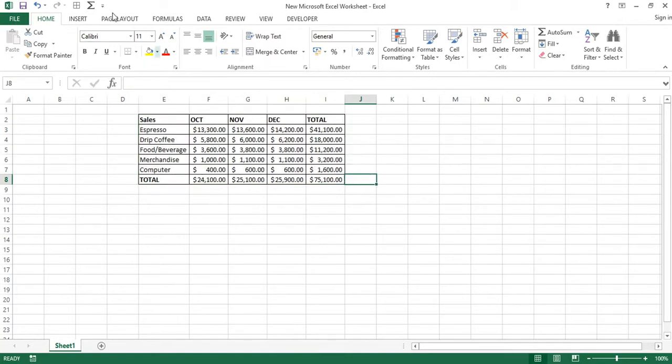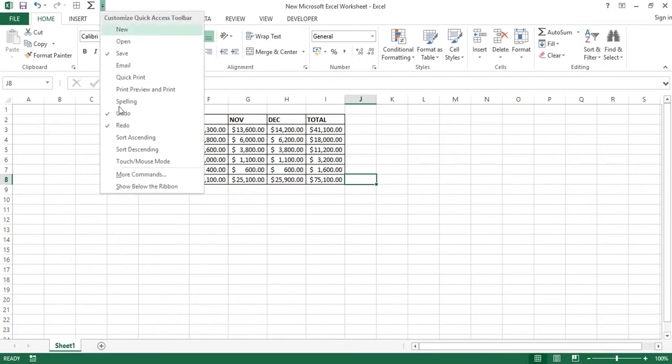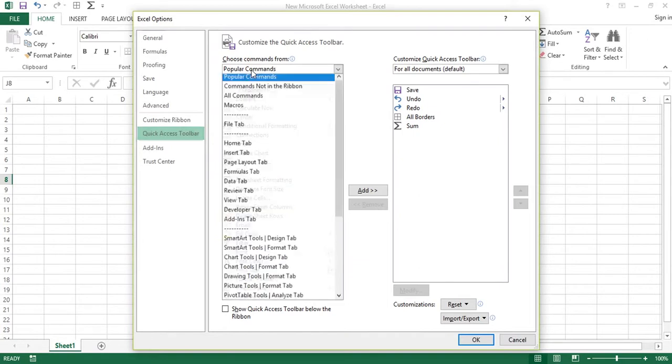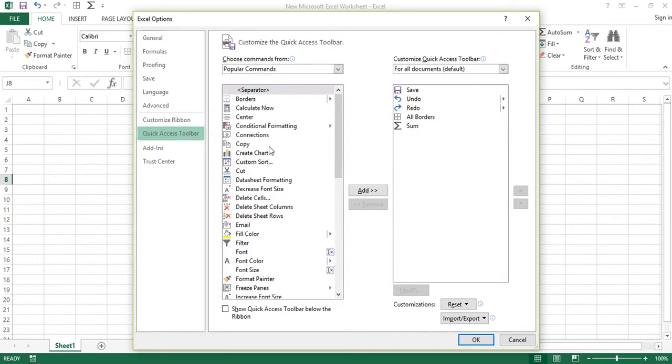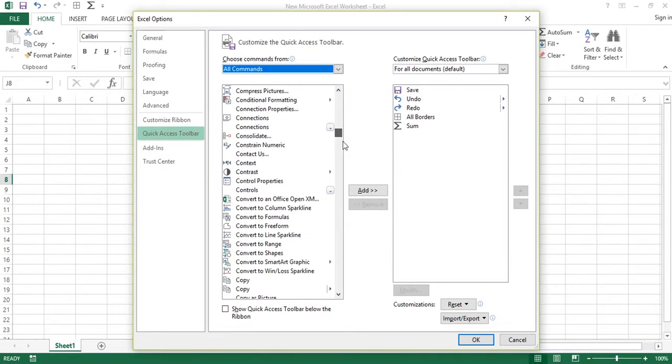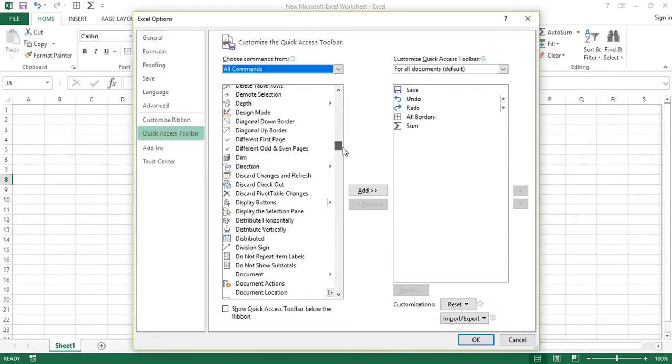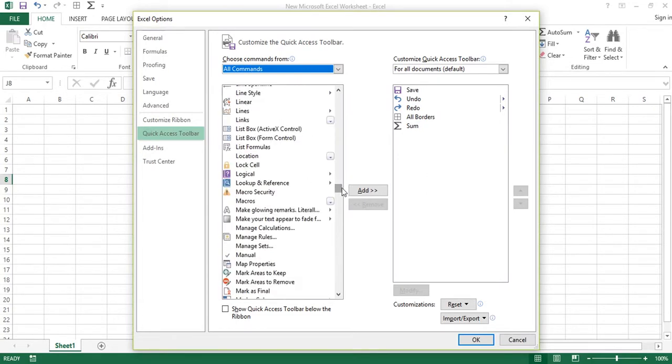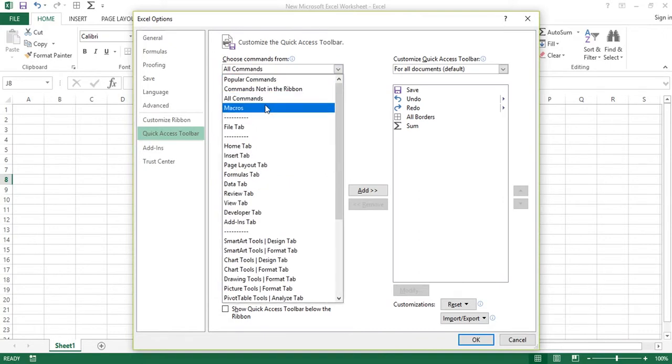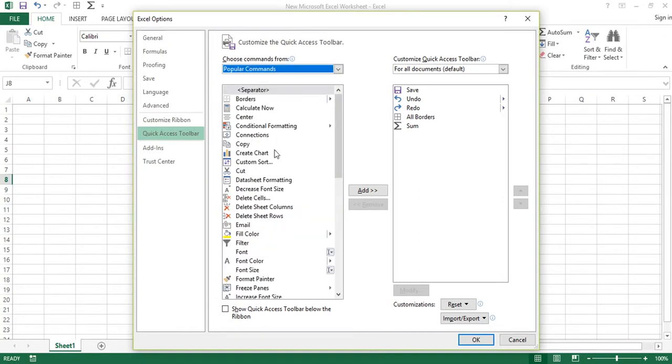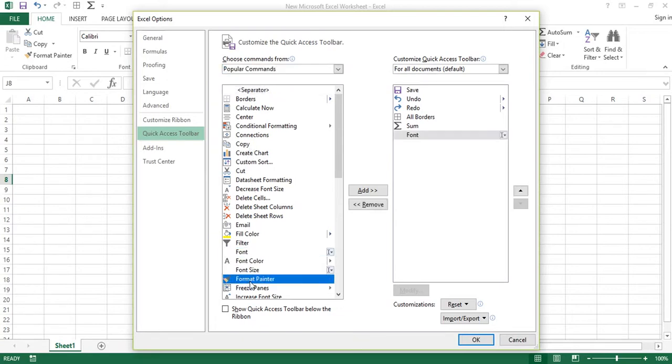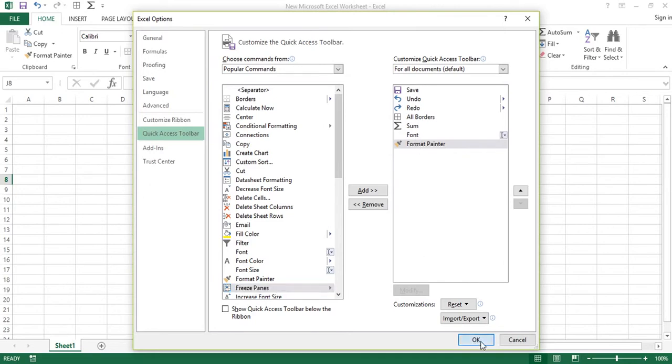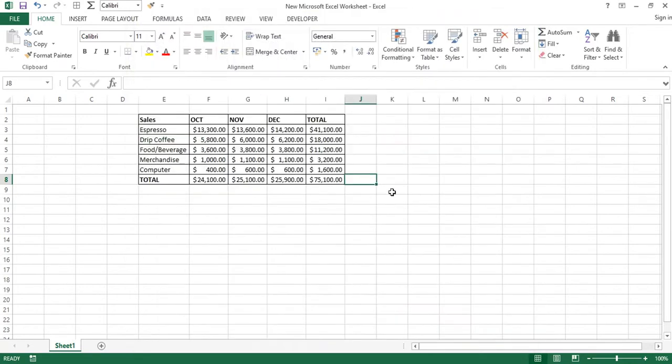Likewise, you can add all the options by using this popup. You can view all the commands, whatever you want to make as a shortcut. Once you have added it, it will be displayed here at the toolbar.